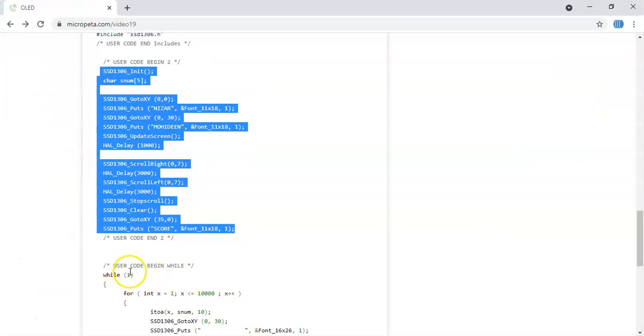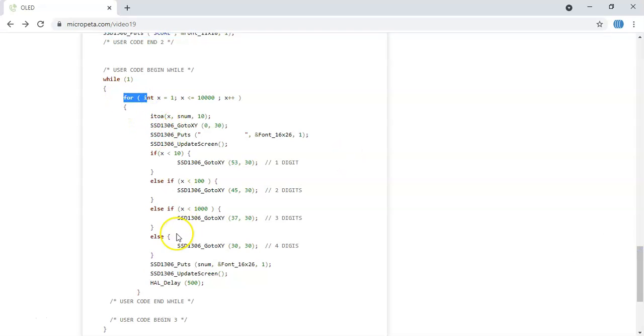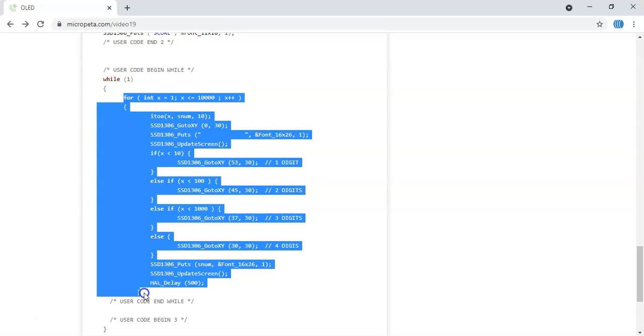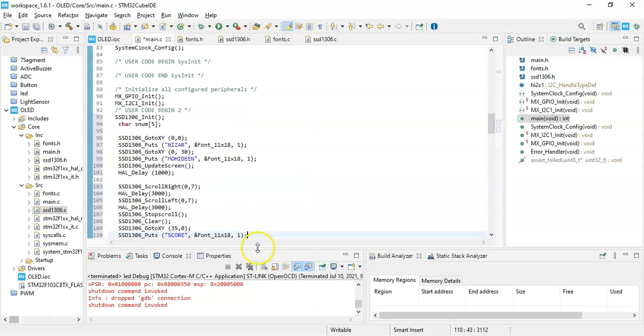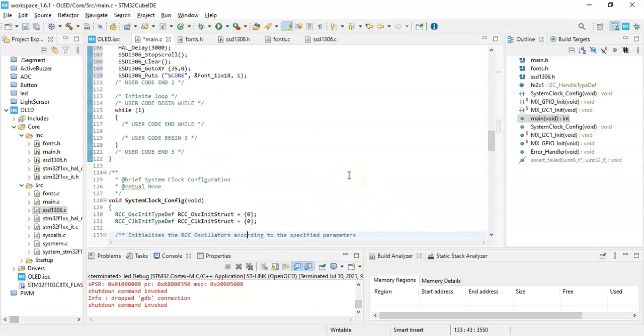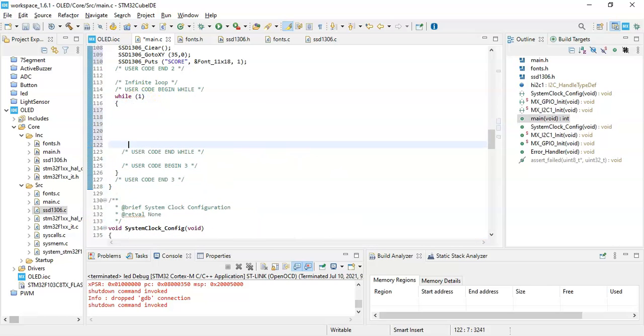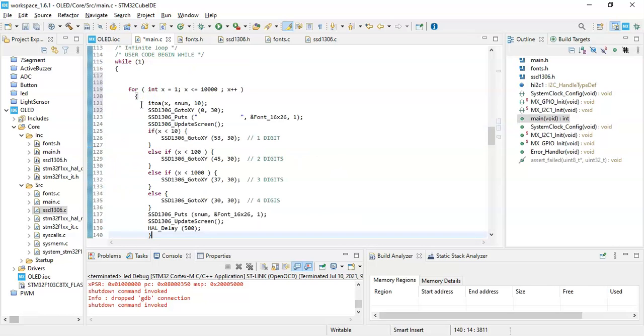In the while one loop, we need to copy from here until the last bracket, HAL delay 500 and the bracket. Including the bracket we have to copy. Copy it and go back to the while loop, exactly here. And we paste it. That's all the code we need to do. Now we can click Save button.